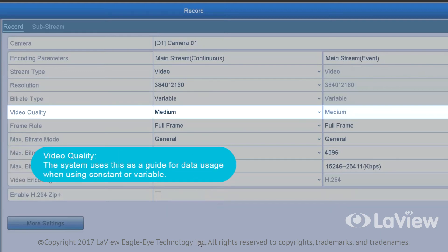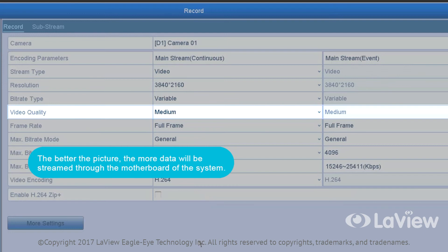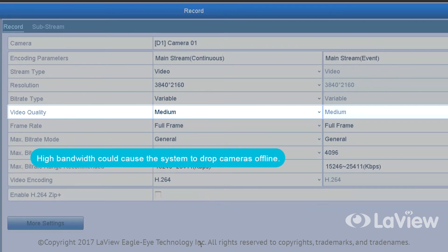Video quality: The system uses this as a guide for data usage when using constant or variable. The better the picture, the more data will be streamed through the motherboard of the system. High bandwidth could cause the system to drop cameras offline.